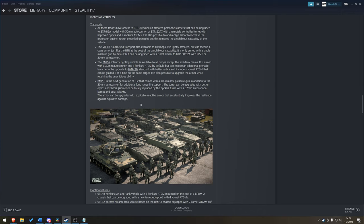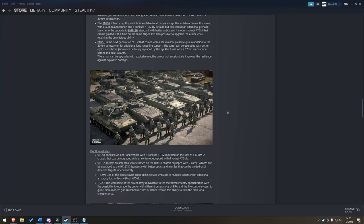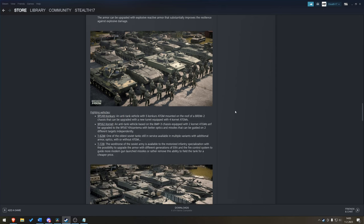The BMP-3. Next generation IFV with a 100mm low-pressure gun, 30mm autocannon, and most likely also an ATGM. You can upgrade them. Actually, the turret can be upgraded with better optics and Shtora jammer. So, jamming is a thing. Or totally replaced with the Epoch turret with a 57mm autocannon. And a BULAT, a Cornet and BULAT ATGMs. So, they potentially fire two different ones. The armor can be upgraded with ERA. That substantially improves the resilience against explosive damage.